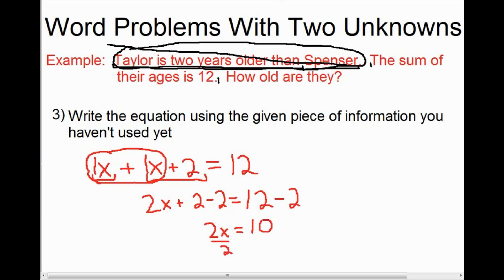Now that we've done all the simplifying we can do, we go about isolating the variable. We have to get rid of the times 2 and the plus 2. Since we're doing the opposite to get the variable by itself, we follow the opposite of BEDMAS — get rid of the addition first by doing subtraction. Plus 2 minus 2 makes nothing, so those cancel out. We're left with 2X equals 10, because 12 minus 2 is 10. Once we isolate the variable, we find X equals 5.